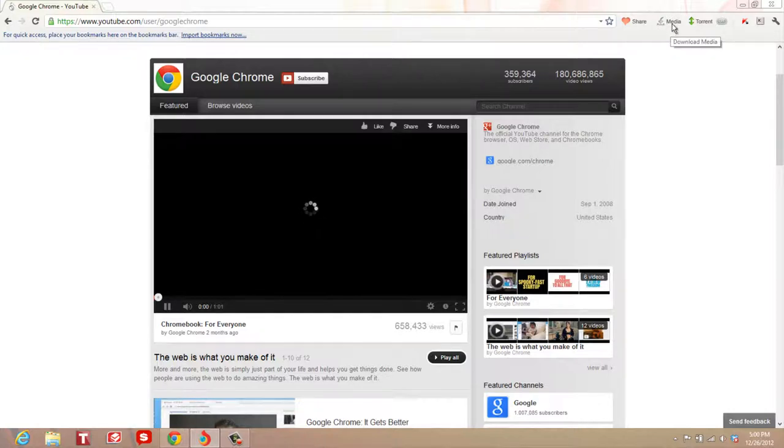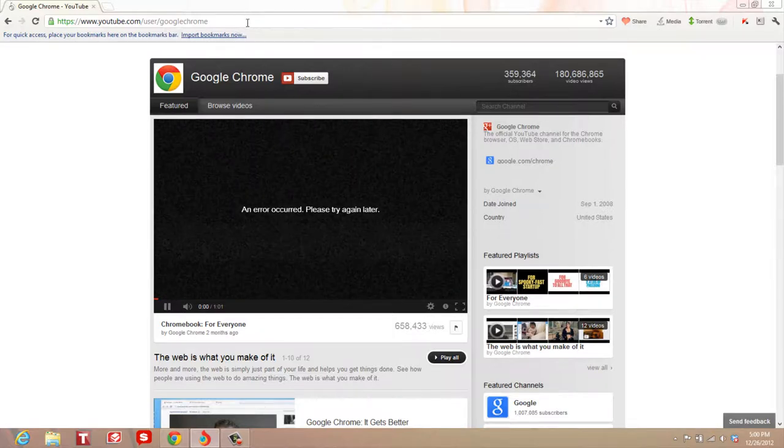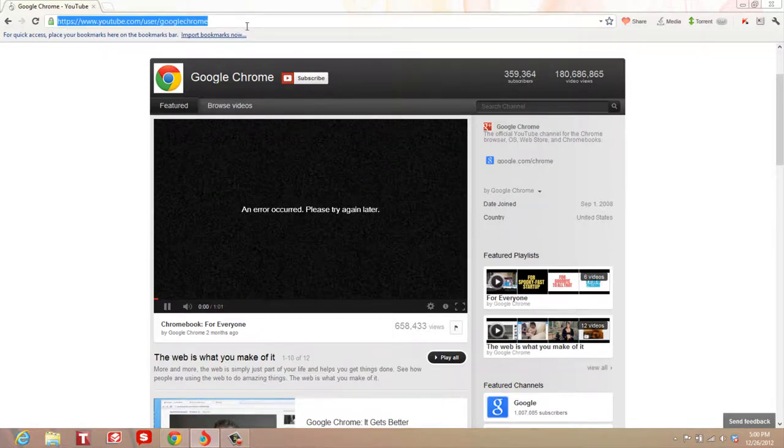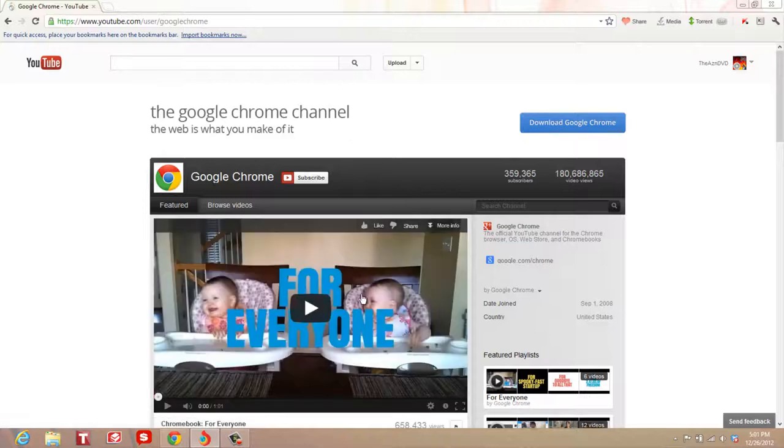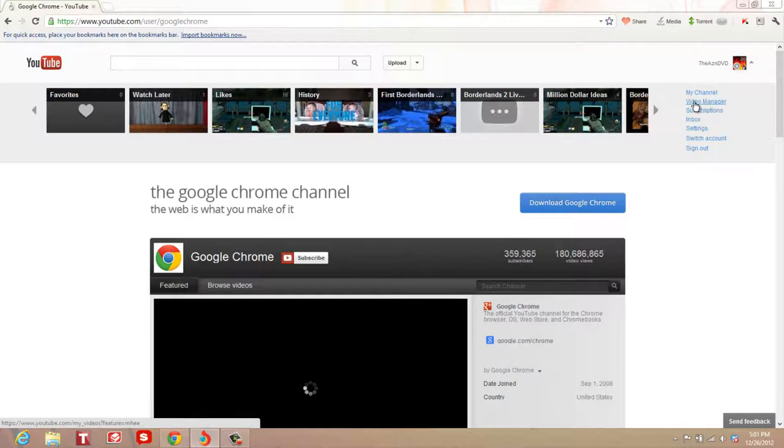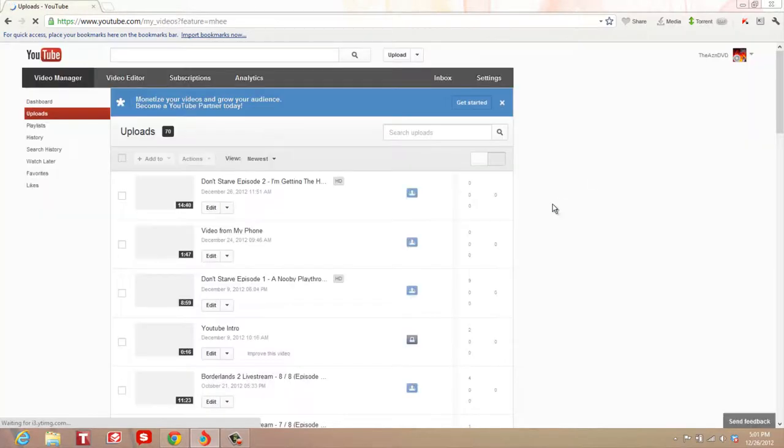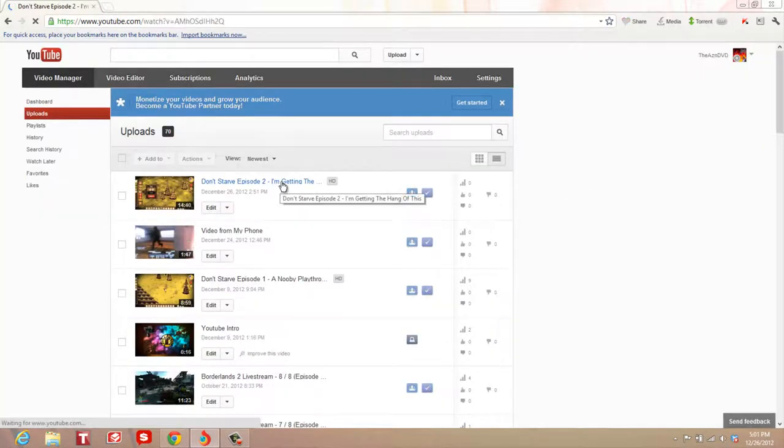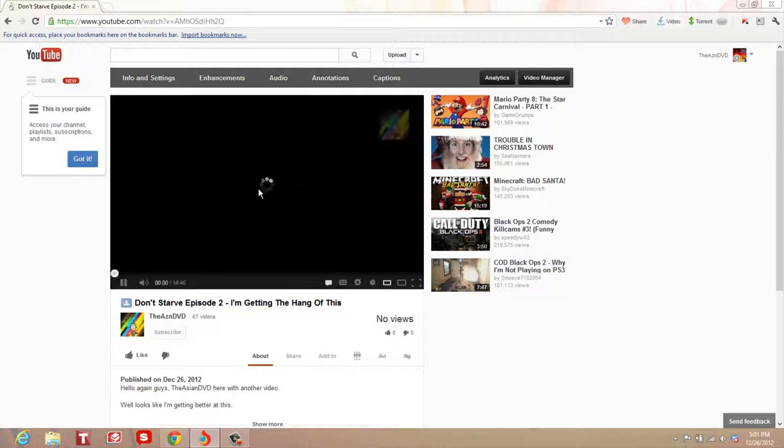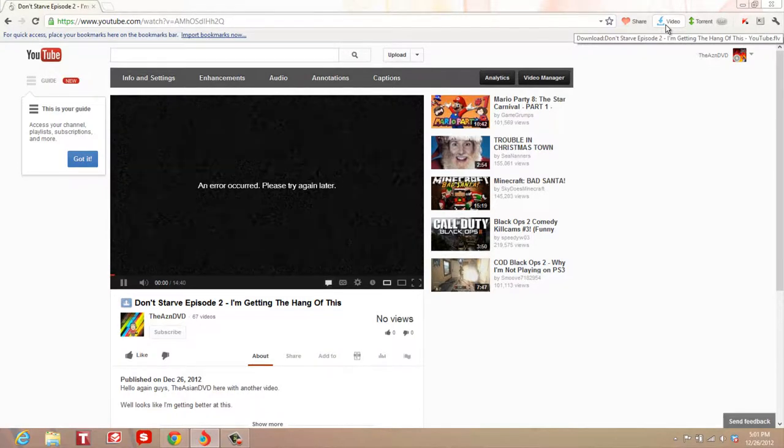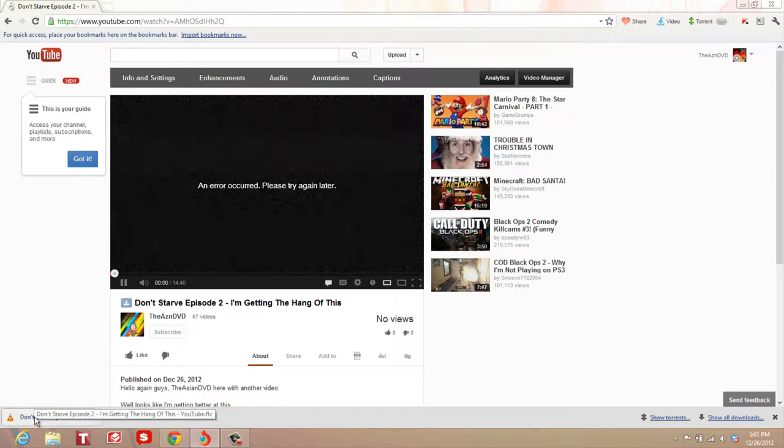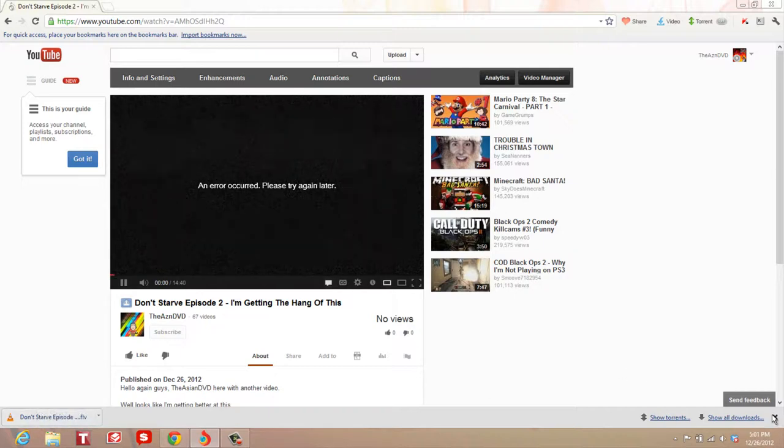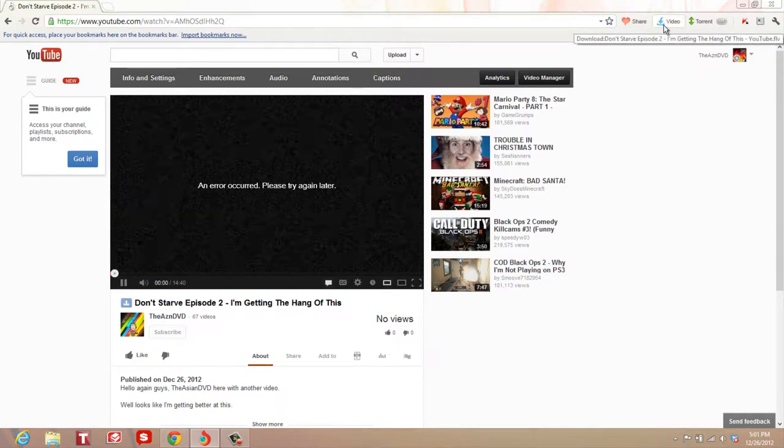It's acting up right now. Let me try again. I'll go to one of my videos in my video manager. This is my latest video. You can see there's a download button that's now highlighted, so I can just click on it and download. It's a pretty cool feature.